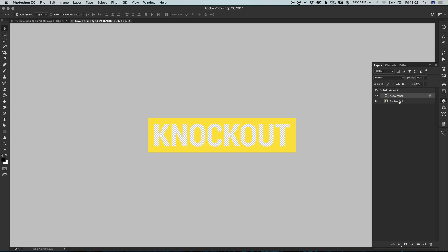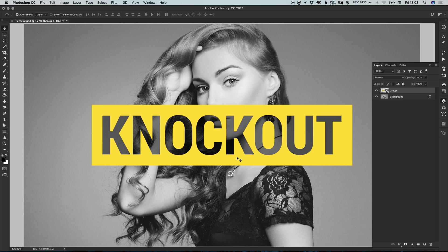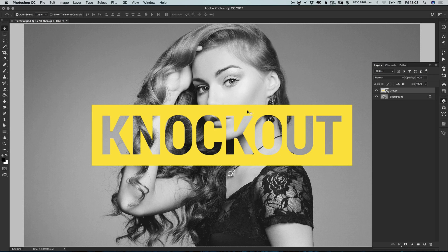Inside the smart object you can make any changes you like — for example, increase the fill to 50% to show 50% of the black color. Then simply save the document with Command or Control + S and close it, and the changes will update in your main document.